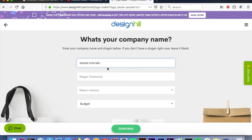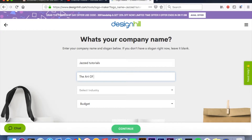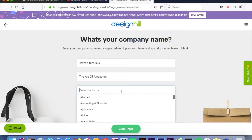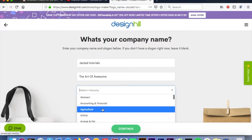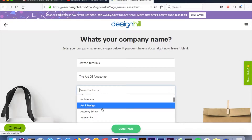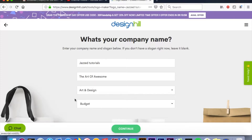The next step is going to be your company name — type that in here. If you have a slogan like I do, you can type that in too, but that is optional. After you've done your slogan, select your industry. I am in art and design so I'll select that, but select the one that suits you best.